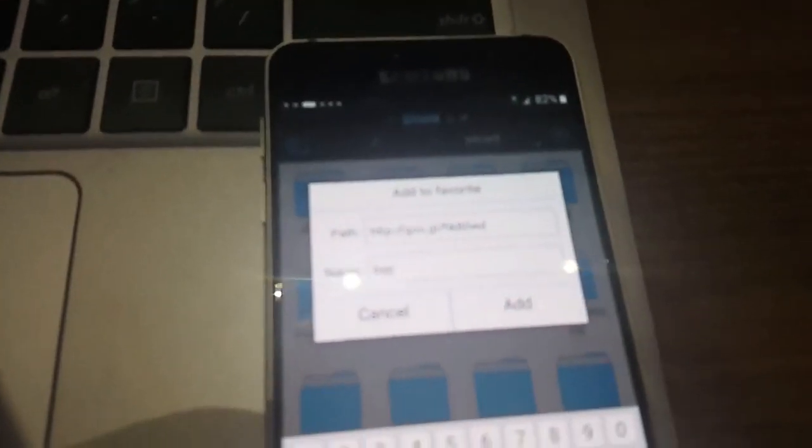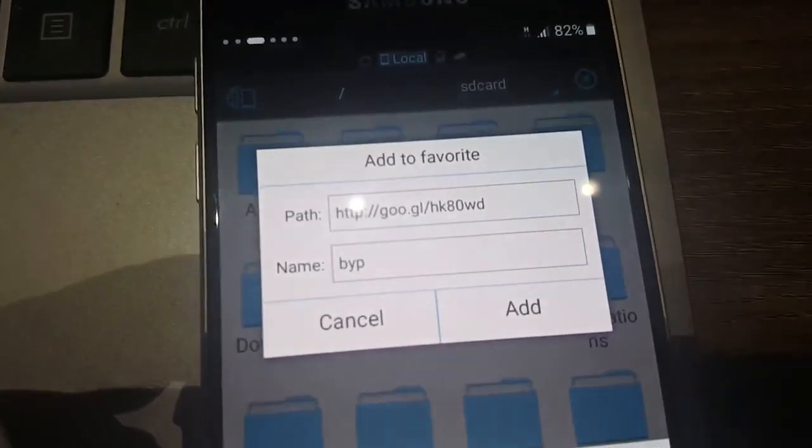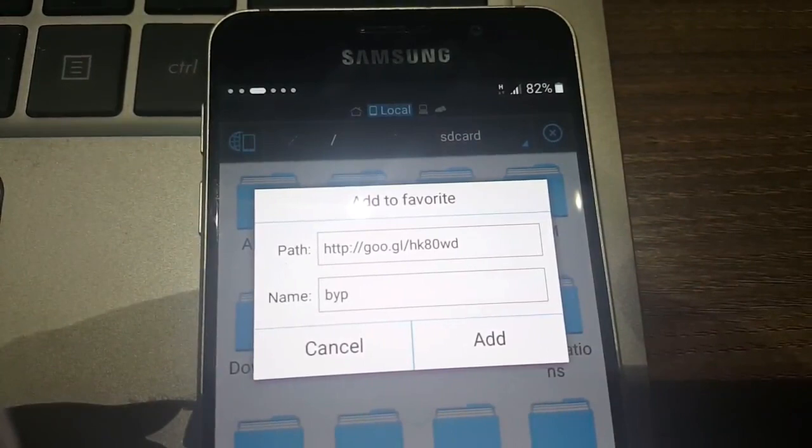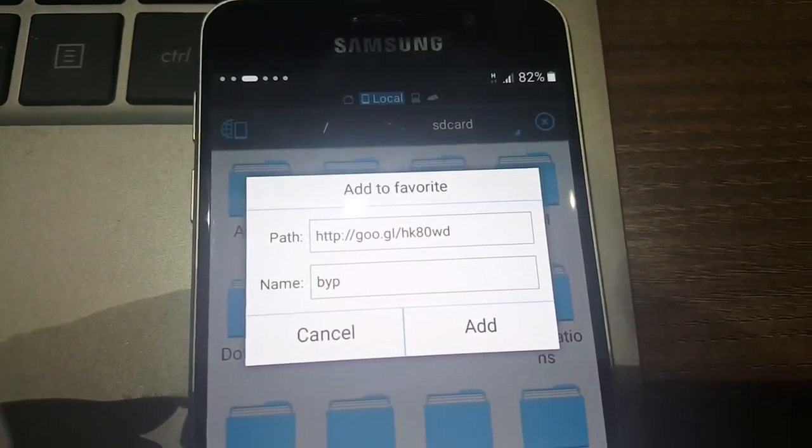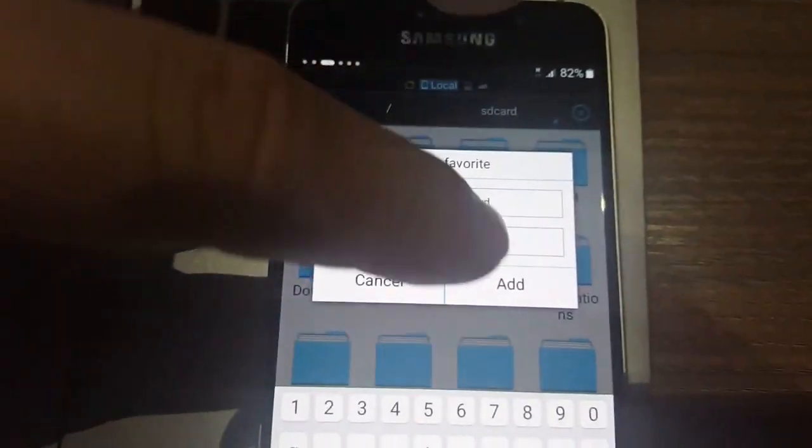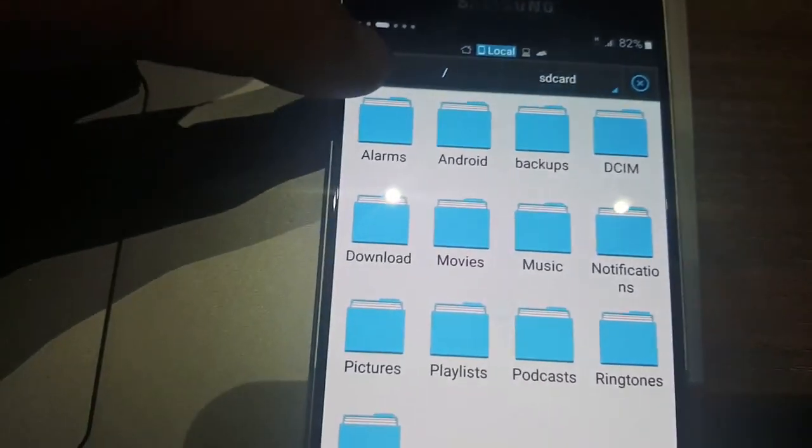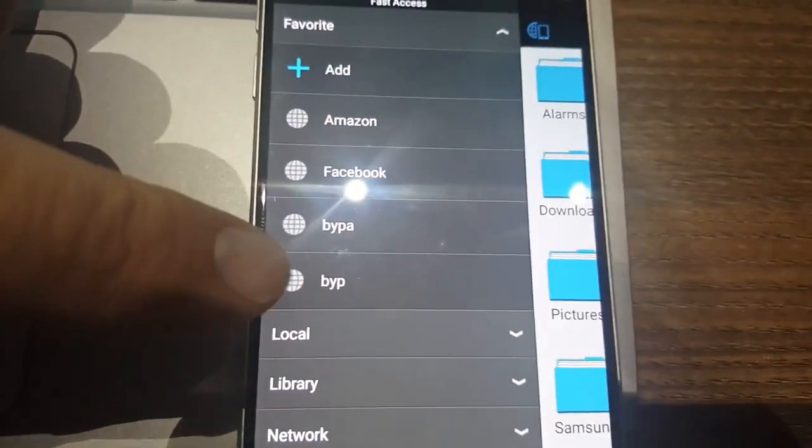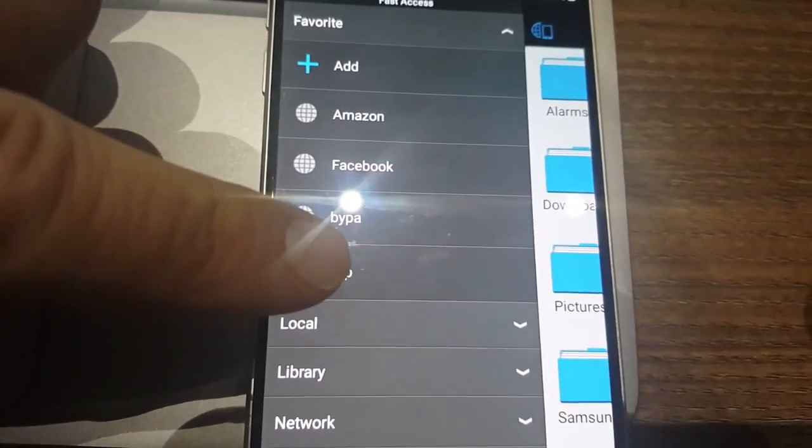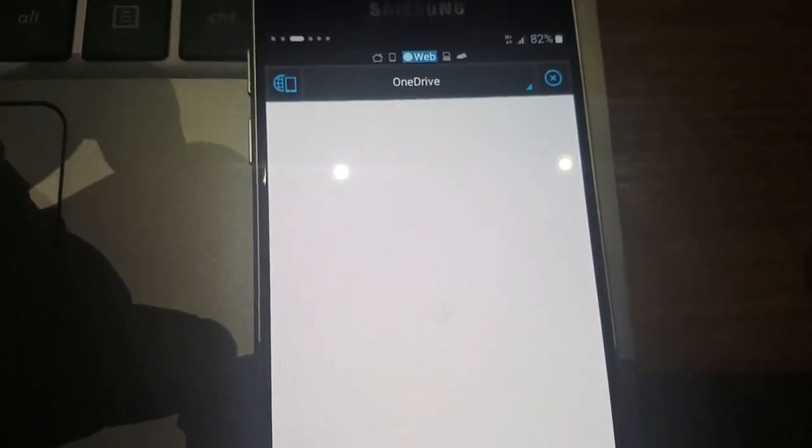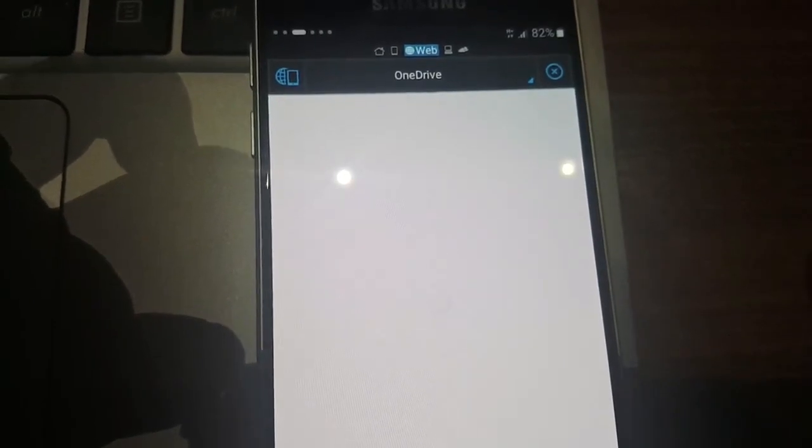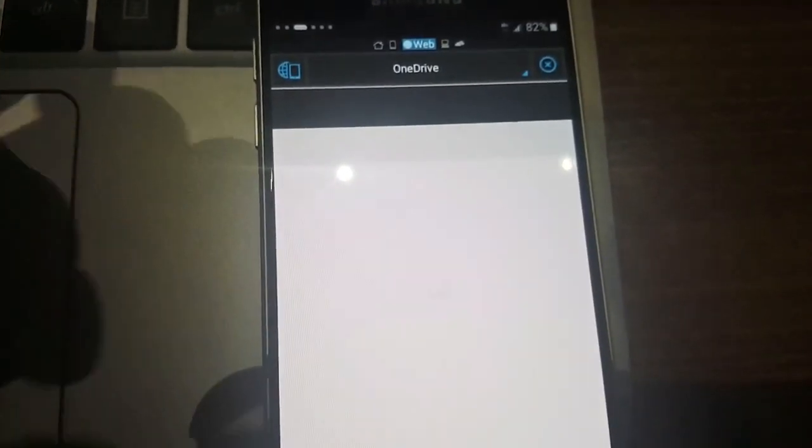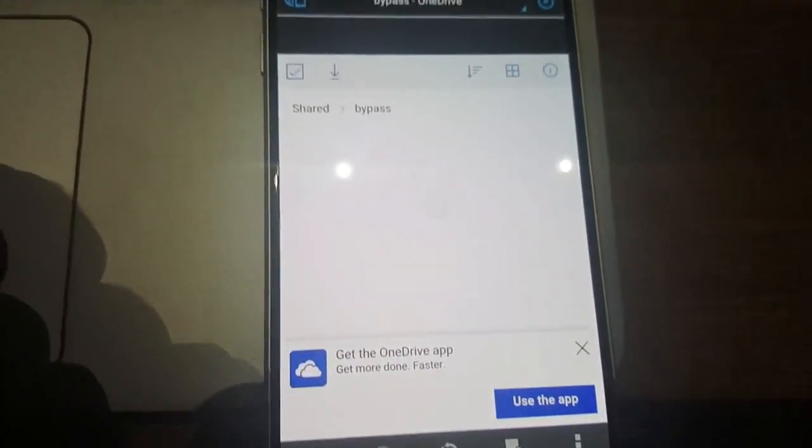Then you will have to add this path, just Google HKHDDD. Then just put a random name so that you can find this. Click add. Then click on this button and then search for the name that you saved. Click on that. Once it's done, just wait for the browser to connect to this website.